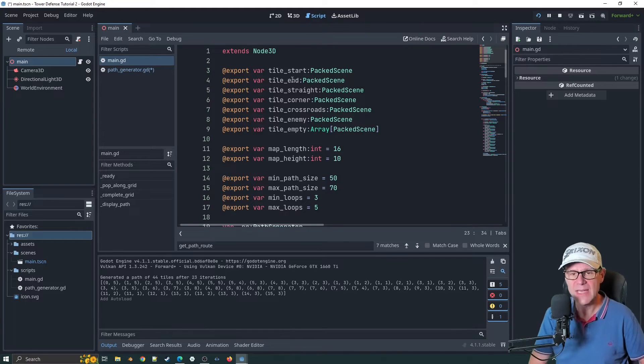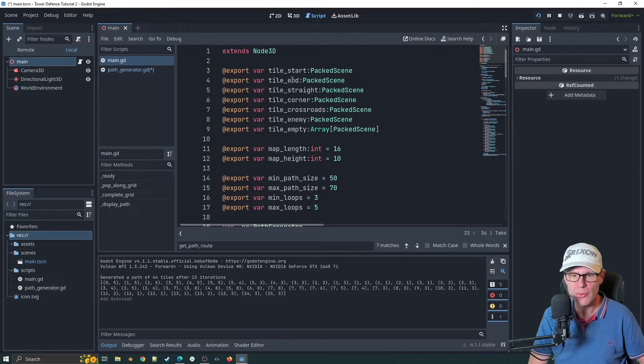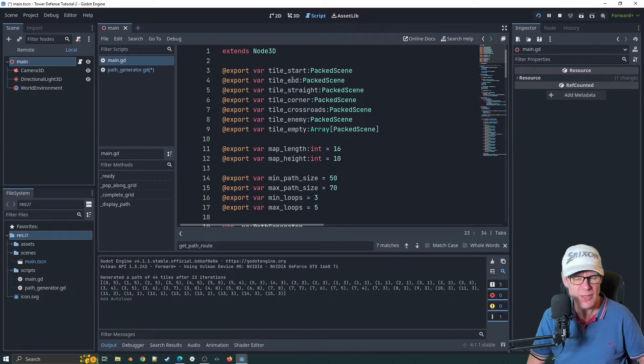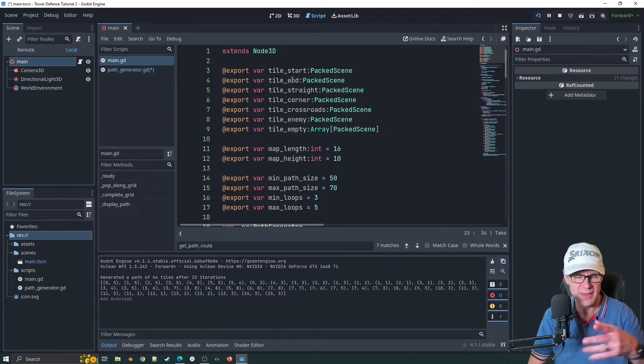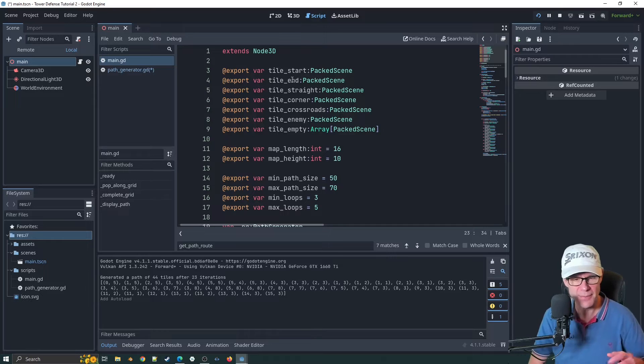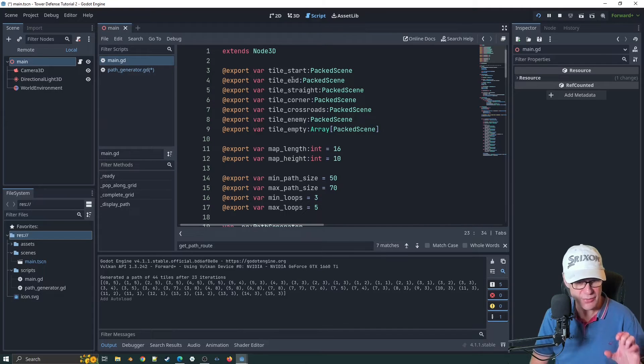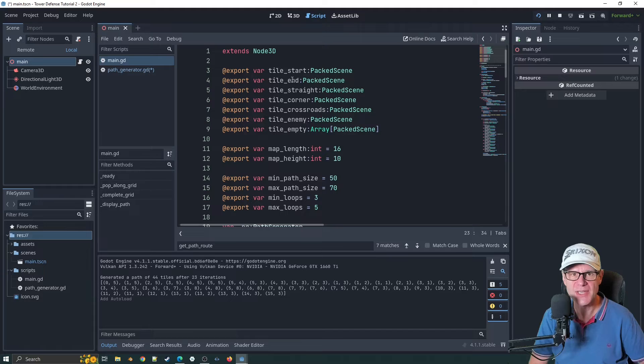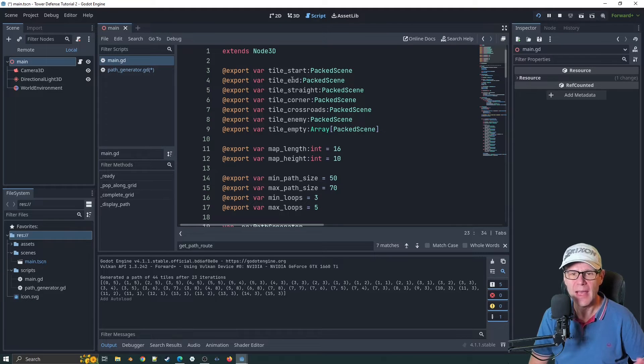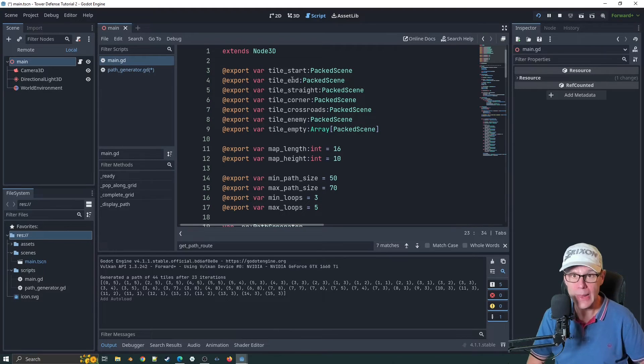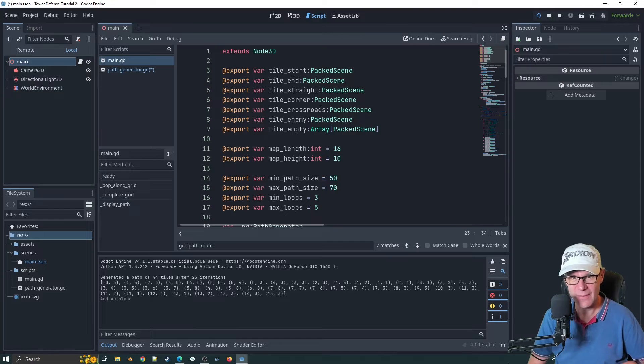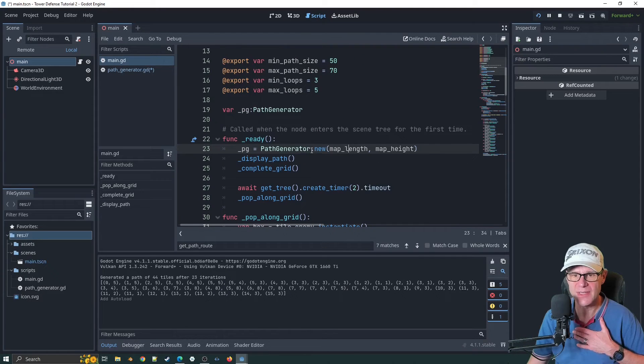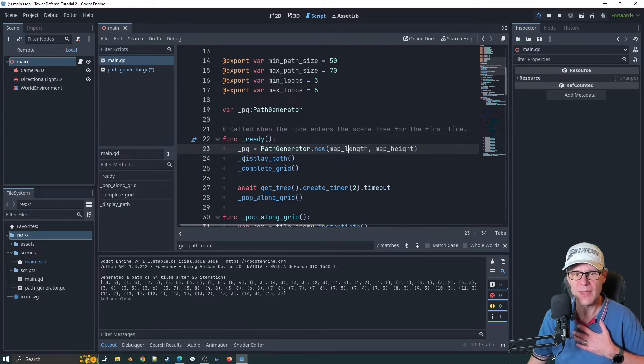So how's it going to know information like all of this stuff here? And that's what brings us onto resources. We want to have a resource with all of this information in it so that the path generator can use it.